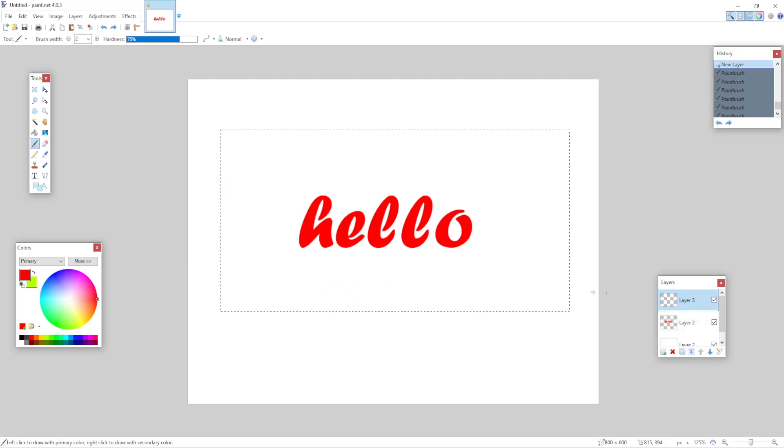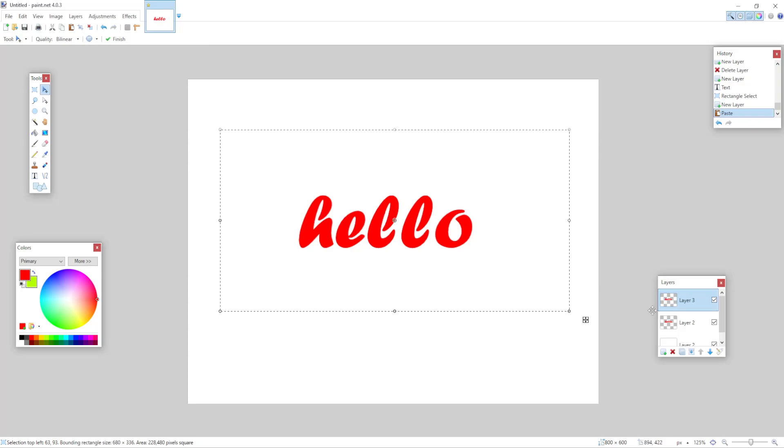So I'm simply going to press Ctrl plus V and it's going to be pasted on top of our previous layer.